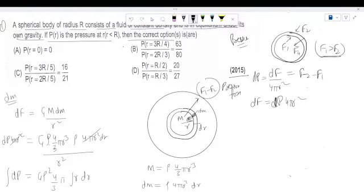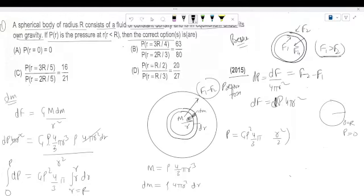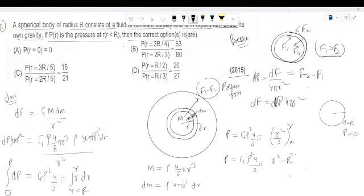Now I can integrate. Integrating from r = R (where pressure = 0) to r = r (where pressure = P): the result is P = G·rho² × (4/3)·pi × [r²/2] evaluated from R to r. So pressure P = G·rho² × (4/3)·pi × (R² − r²) / 2, which simplifies to P = k(R² − r²).